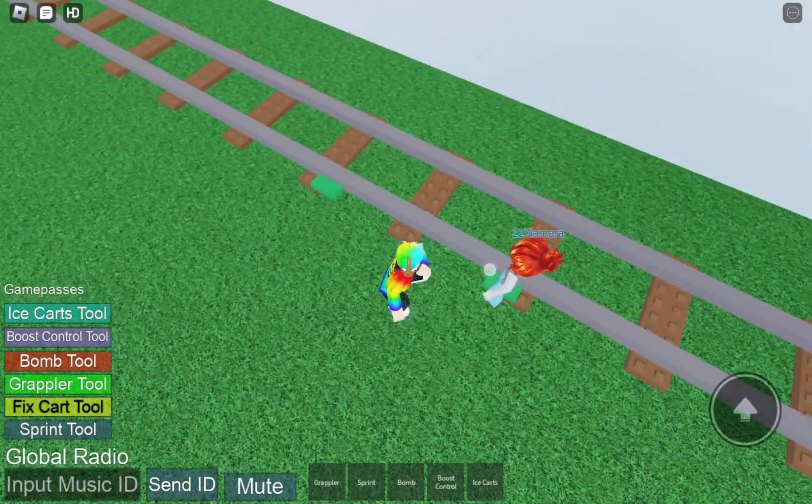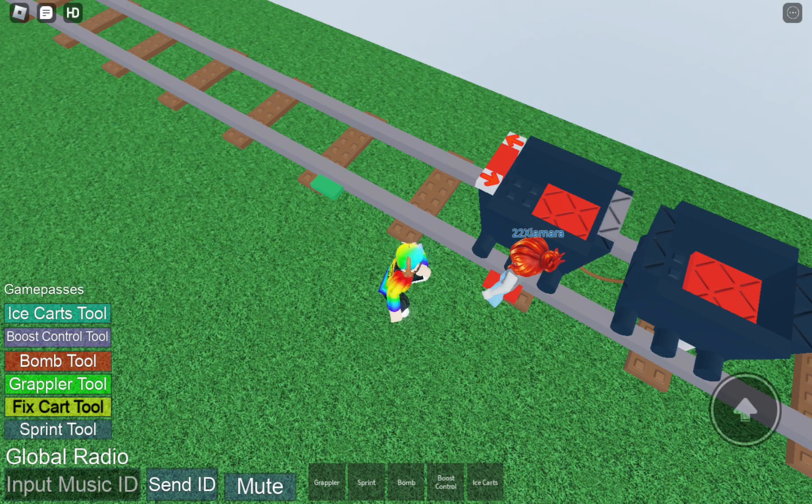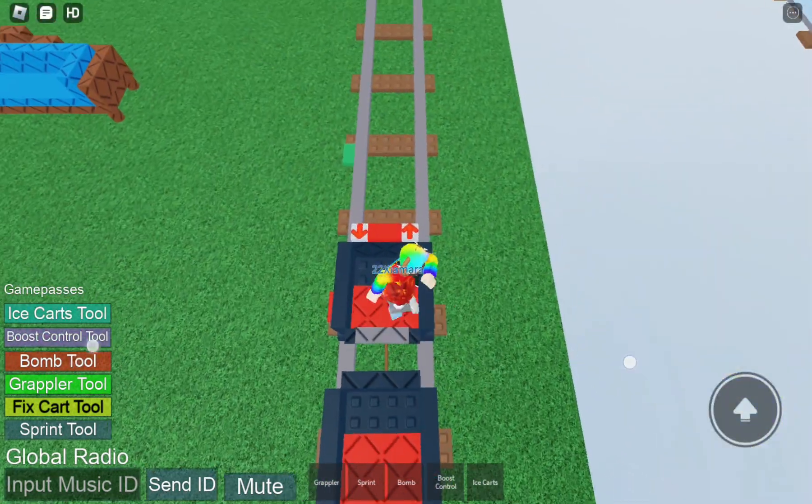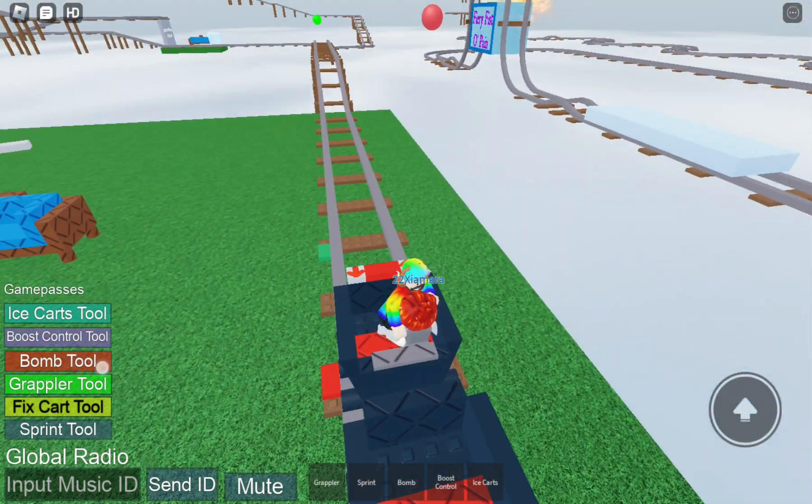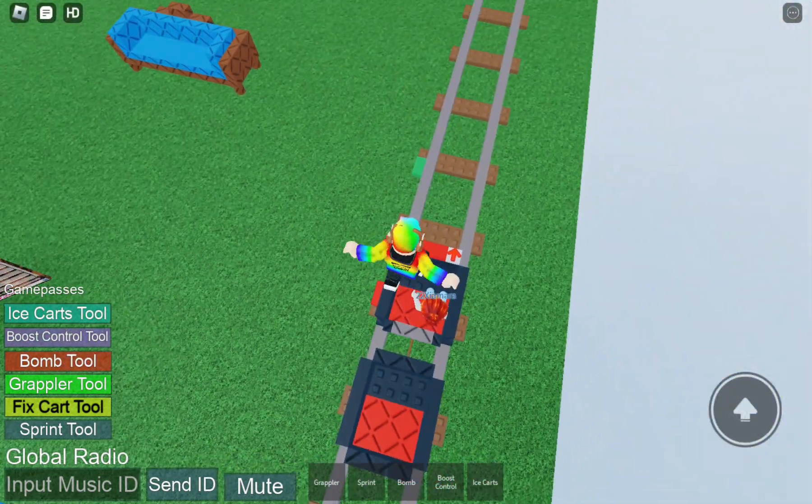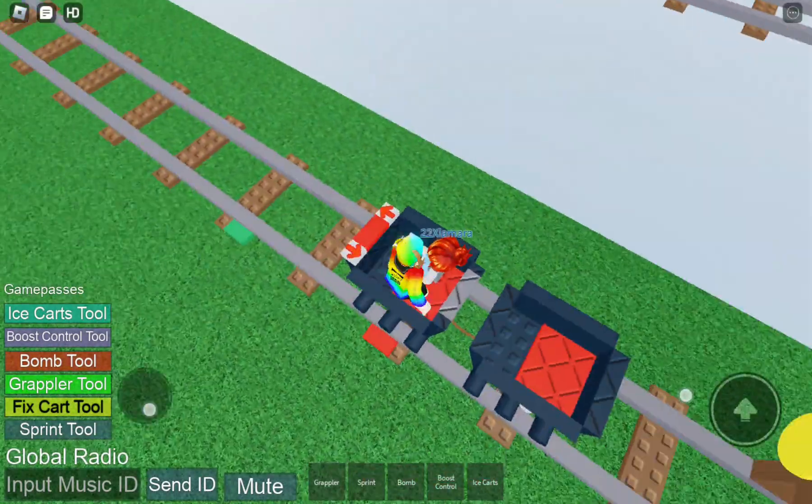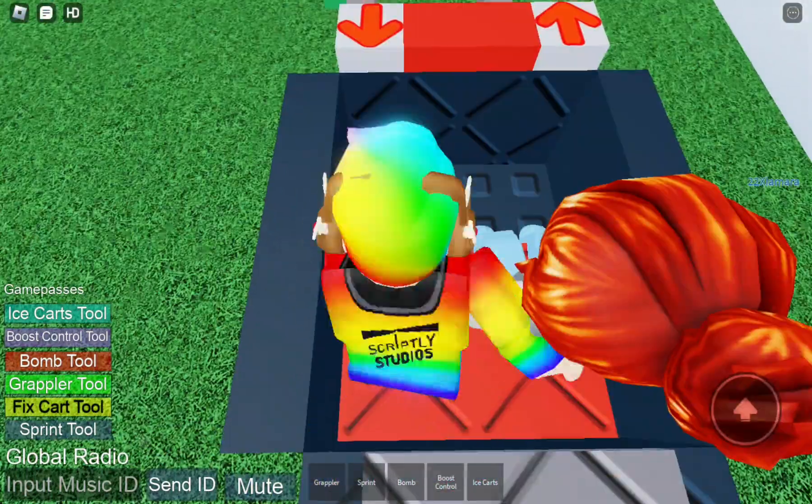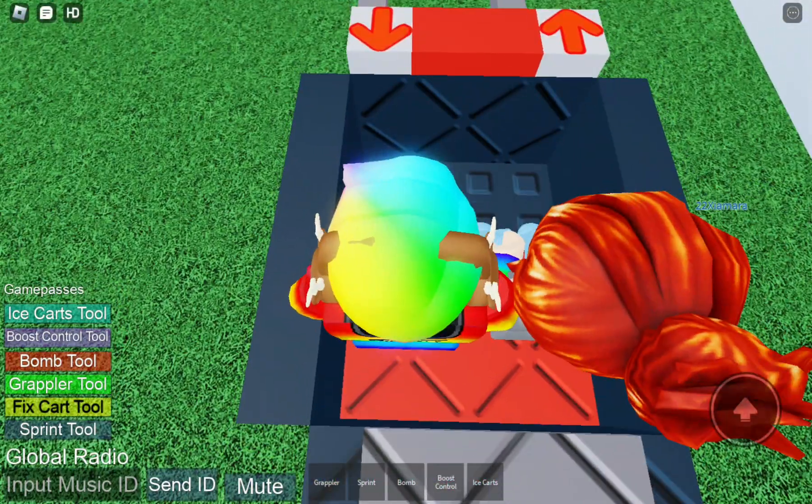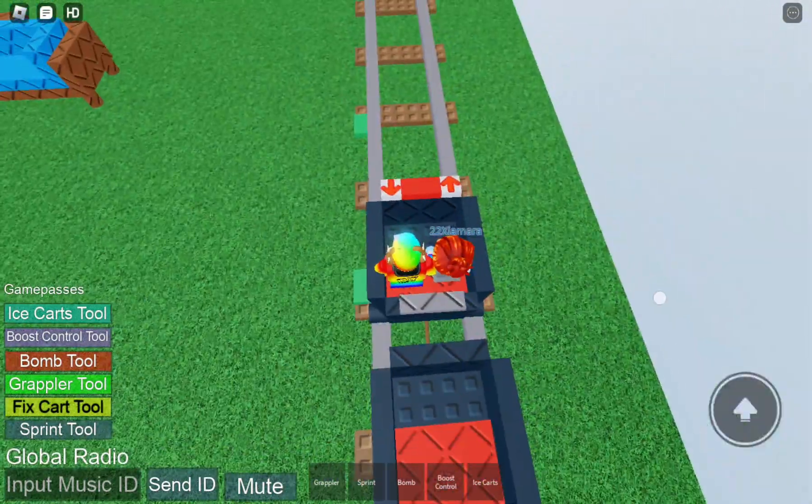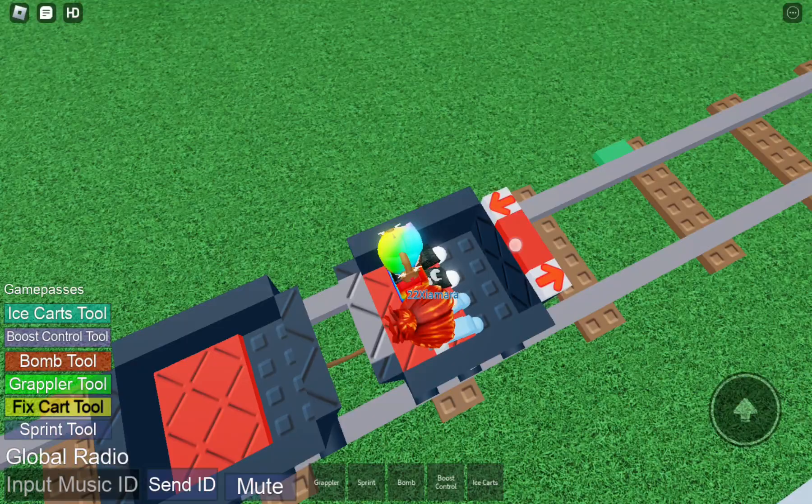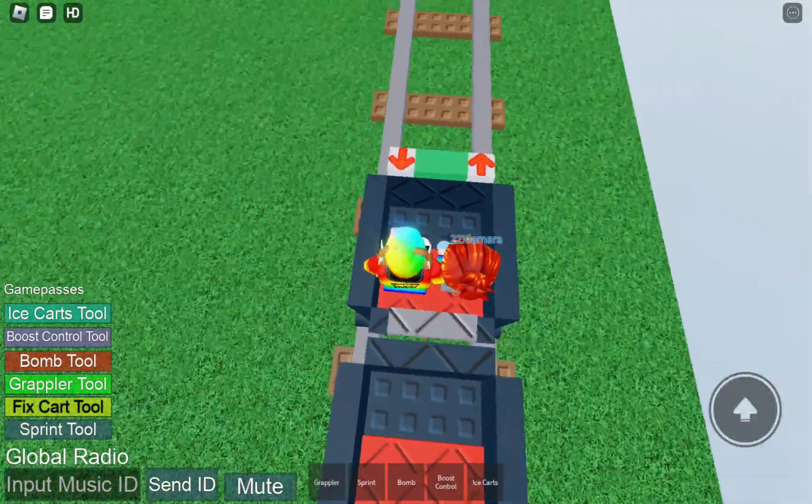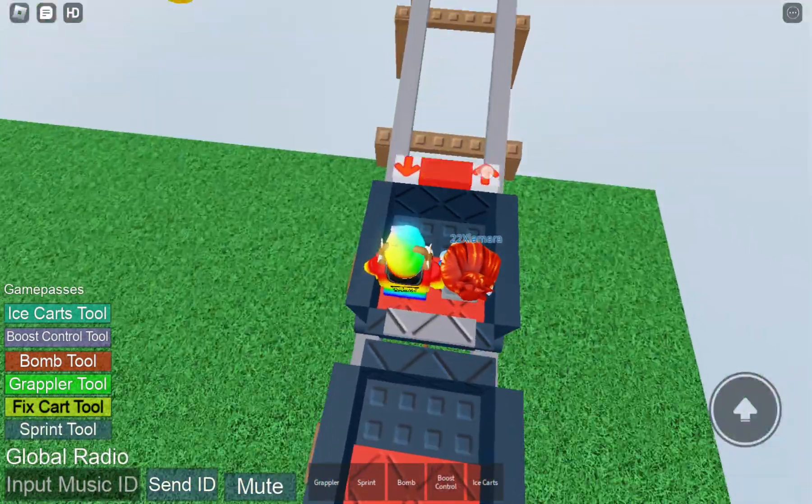So we're gonna play a game called Cart Ride Around Guy With A Poop. It's a game where you're on a cart ride, yay! And I have bought a few things before this game.